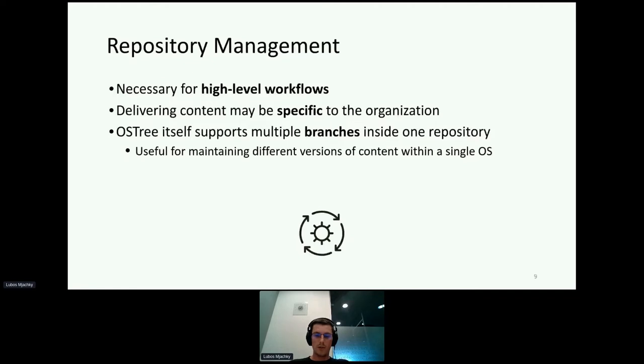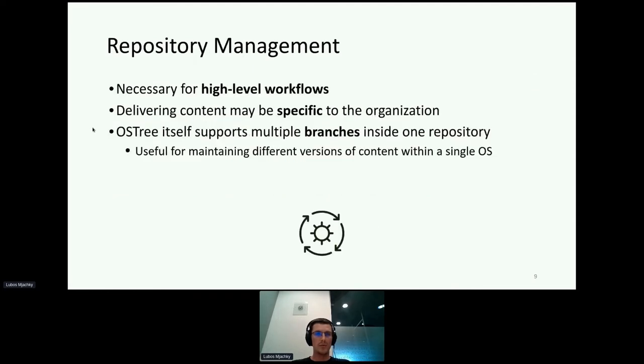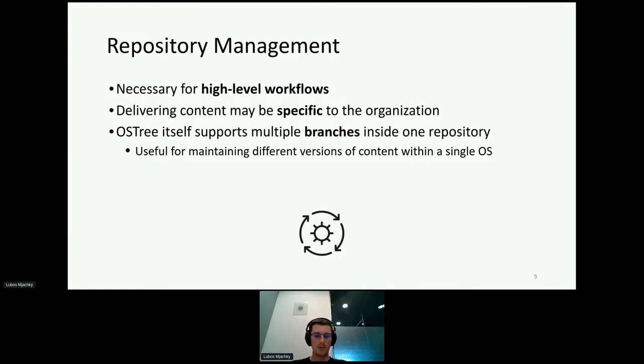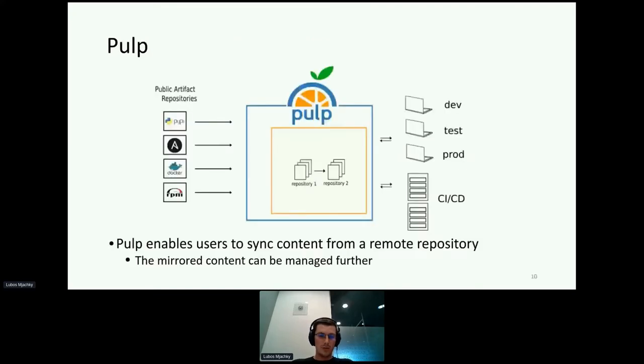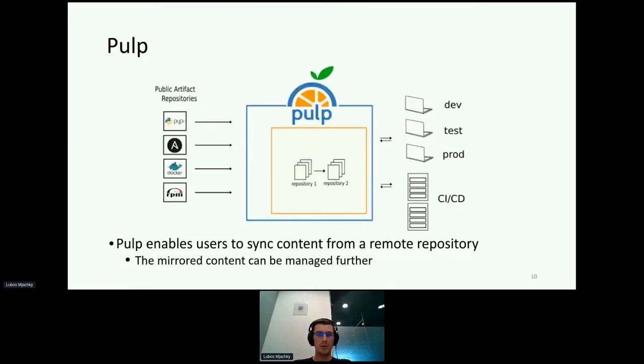You as an administrator always have to have an overview of what type of content is behind this URL, so repository management for doing such stuff is really important. OS3 itself also supports multiple branches inside one repository. Besides that, for repository management and for high level workflows, you can also use PULP. PULP is a platform for managing repositories. You can sync content from a remote repository, manage it locally, update and modify it, and then expose it to end users.